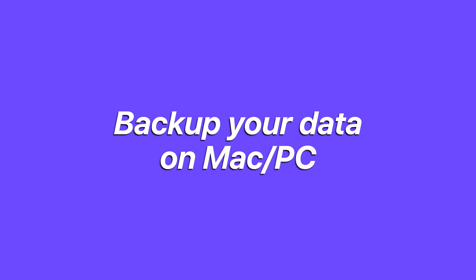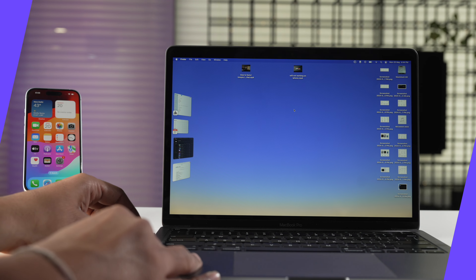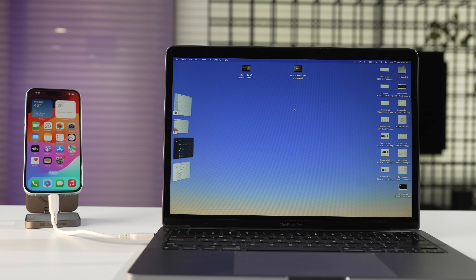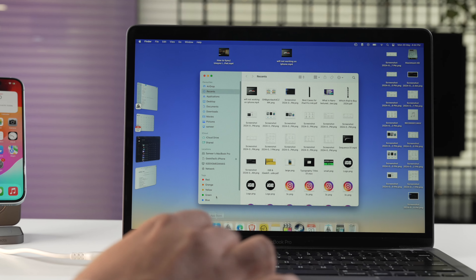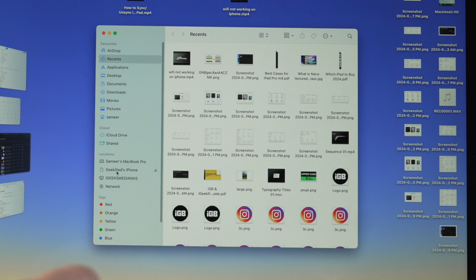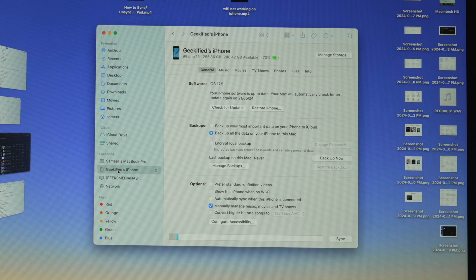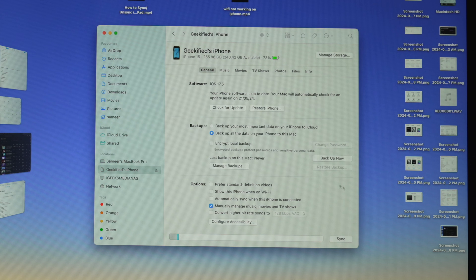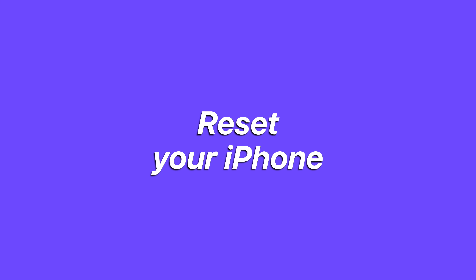There is one more way you can back up your iPhone data — to a Mac or a PC. Connect your iPhone to a Mac or PC, open Finder, and select your iPhone. There you will get the option of Backup Now — just click on it. Once you've backed up your data on iCloud or Mac or PC, it's time to start resetting your iPhone.